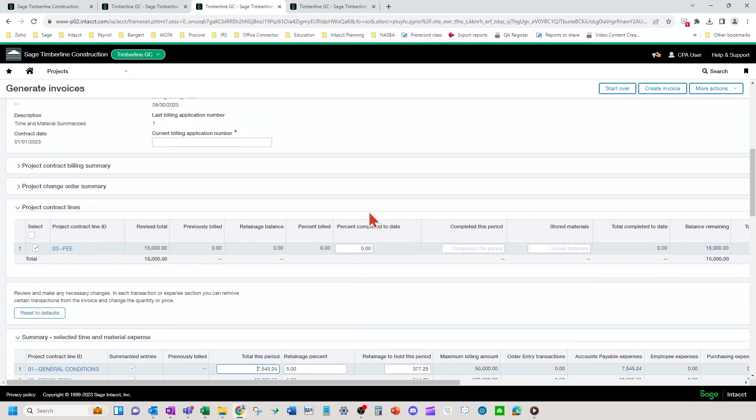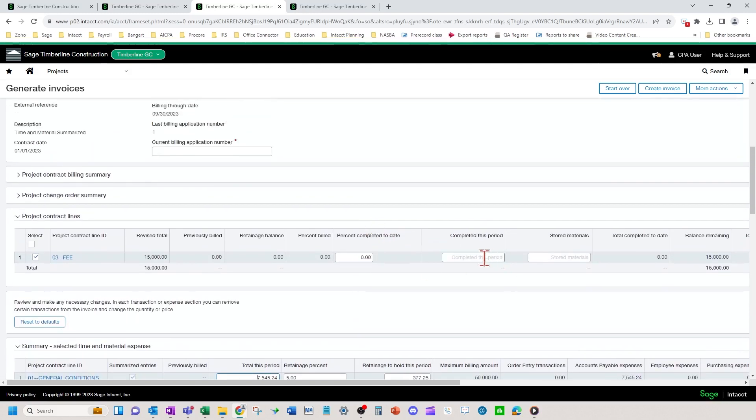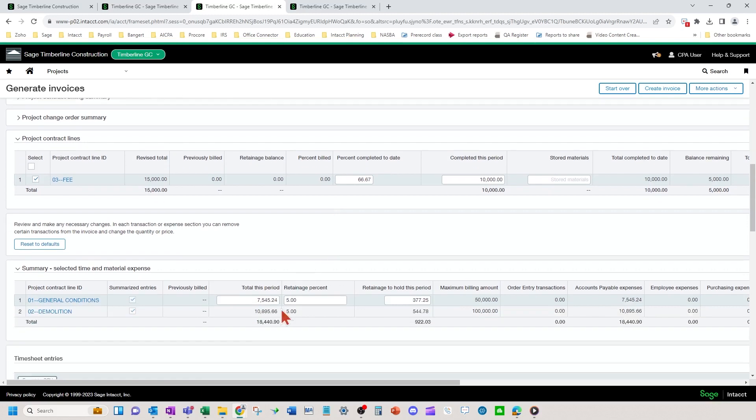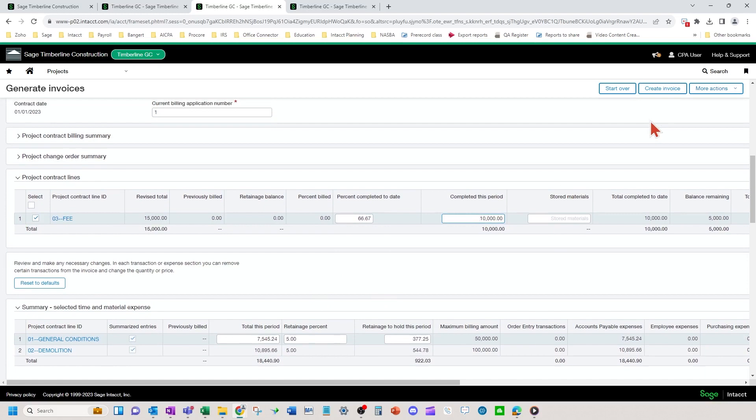And then you would put your fee in, for example, let's do like that. So then we're going to create our invoice. So we've let the costs flow through as they are. We've put a 10 grand in fee on and we're going to create the invoice.